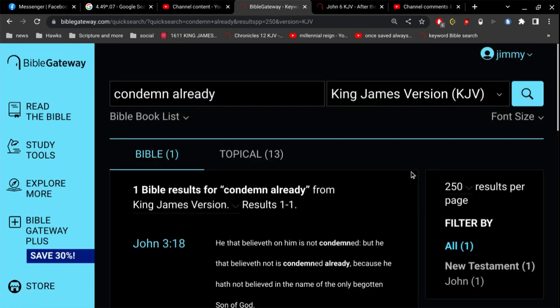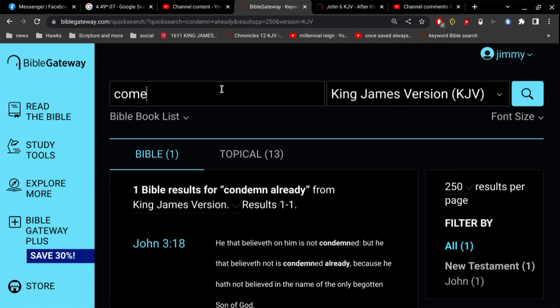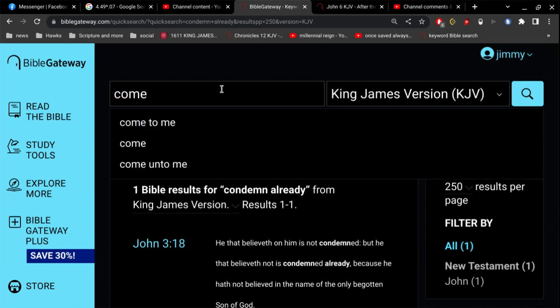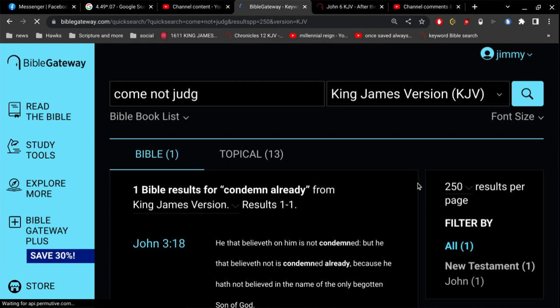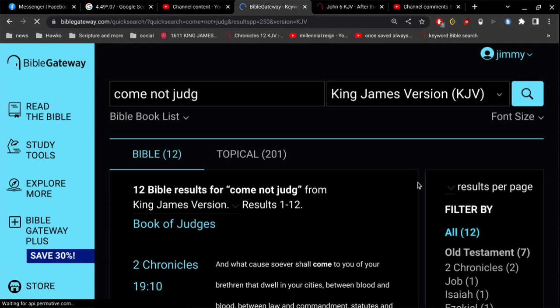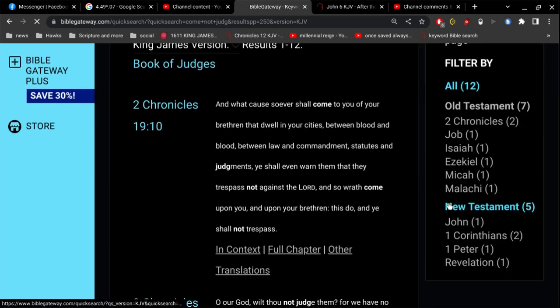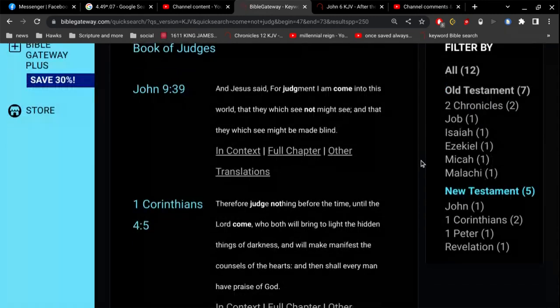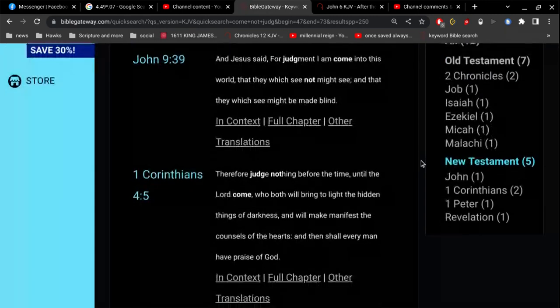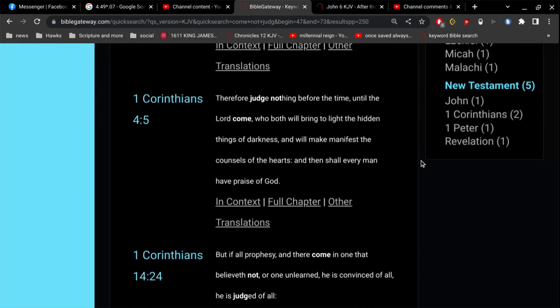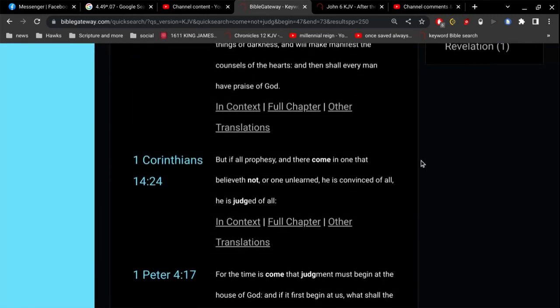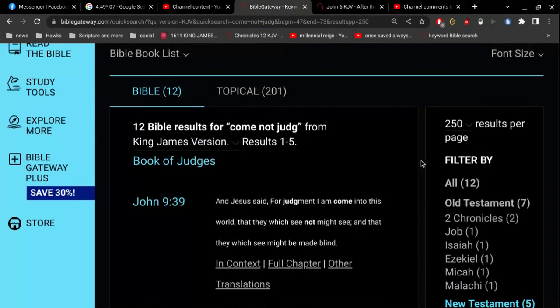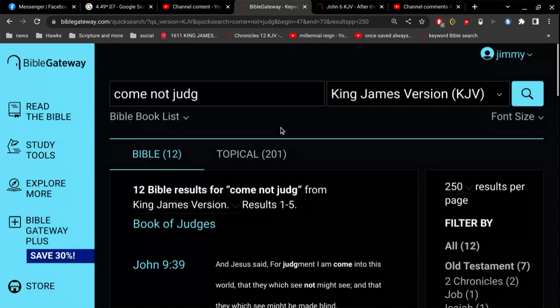oh, what would that verse be that Jesus says, I come not to judge. Oh, goodness sakes, I apologize, no, no, it would be in the first four books, what am I thinking of, here, Jesus says, for judgment I am come into this world, that they which see not might see, and that they which see might be made blind, okay,